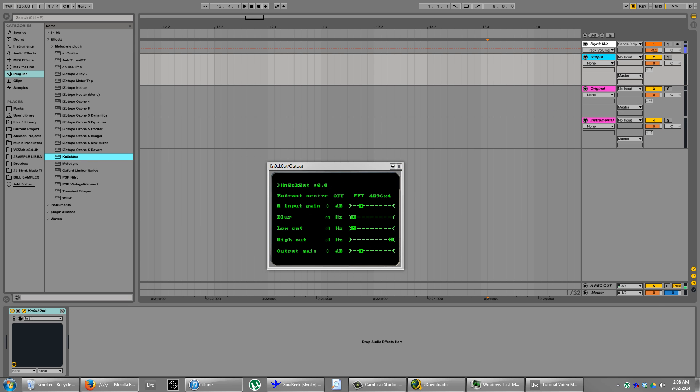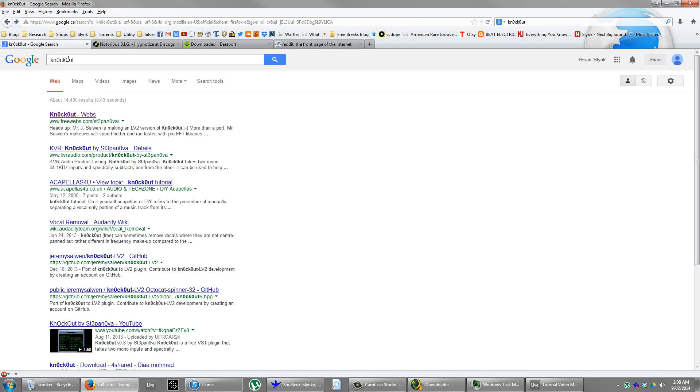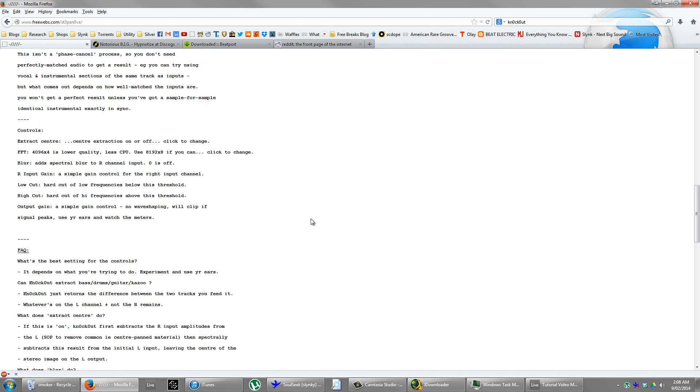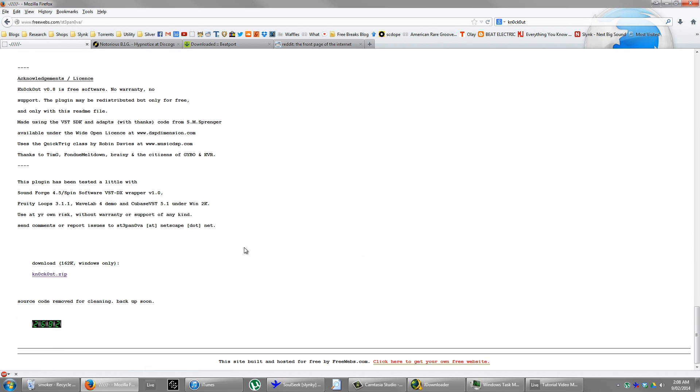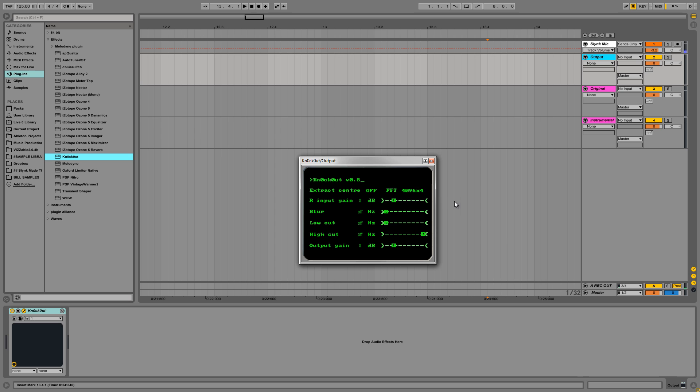So this plugin is kind of old school so we've got to route things a little strangely. It's called Knockout. You can download it from this website here. Just Google Knockout with zeros instead of O's and then the download link is at the bottom. It's for PC only. Sorry guys. I'll maybe have a look into it and see if we can get it working on a Mac for another video. But for now, you better go buy yourself a PC. Not that I'd recommend it. But anyway, so this is the plugin.